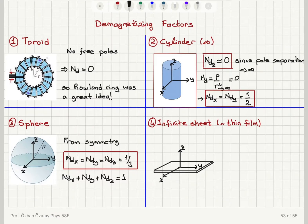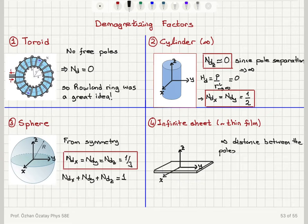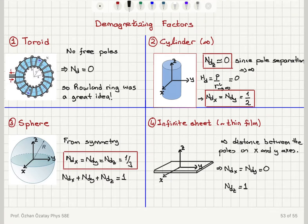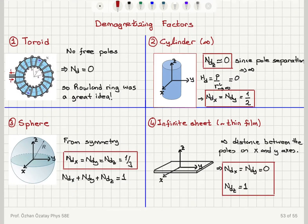For the infinite sheet, which resembles a thin film structure, we have infinite distance between the poles when magnetizing along the x and y axes — similar to the cylinder case. So if you create a north pole and south pole on the x-axis or y-axis, the separation between them is infinite. Therefore, N_dx equals N_dy equals zero, which leaves N_dz equal to one. So the demagnetizing factors for an infinite sheet are zero in the plane of the film and one perpendicular to the plane of the film.